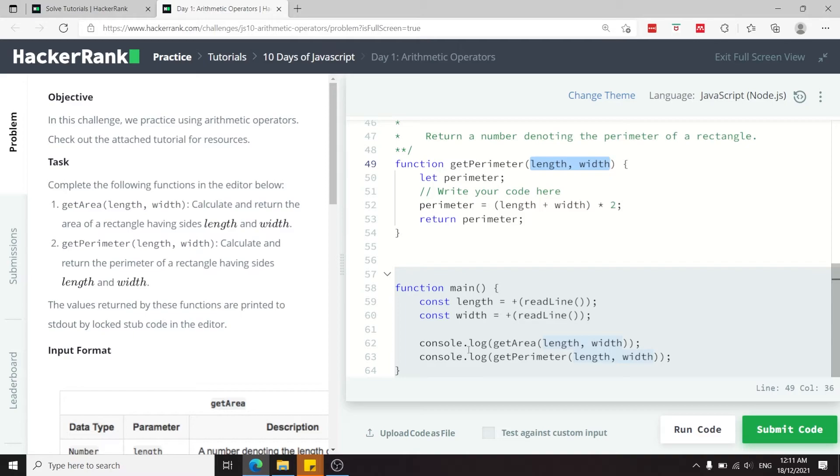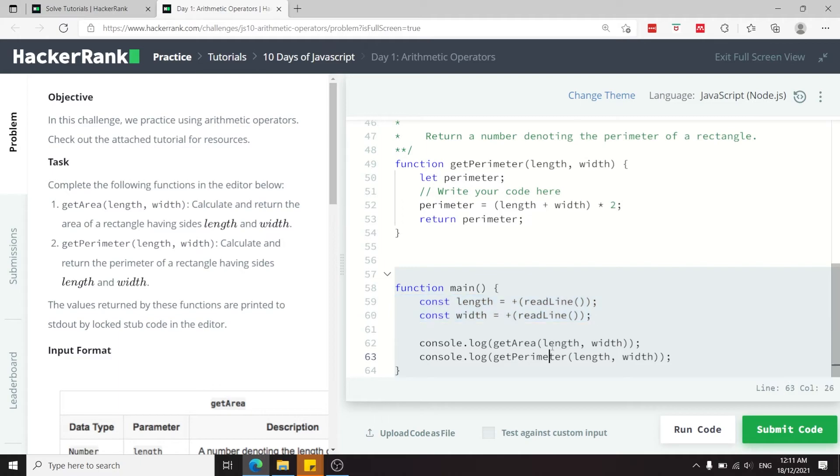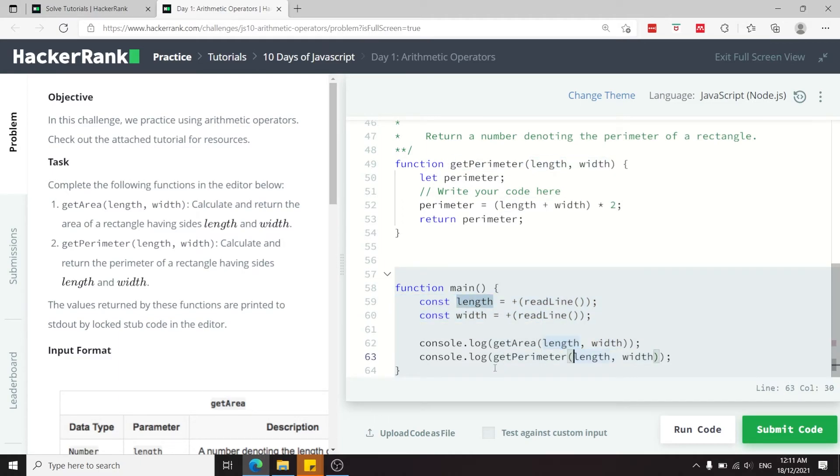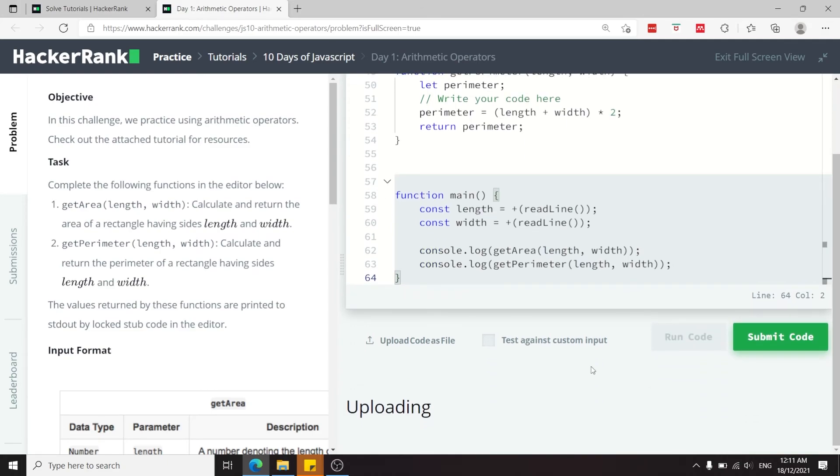And in the code here, this is how they called our method. They get some input for the length and the width of a rectangle, then they pass these two values as arguments here to our functions, and they log the results to the console.